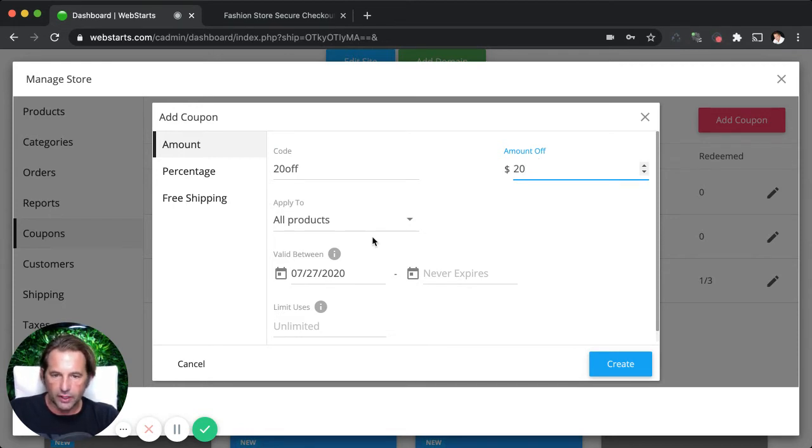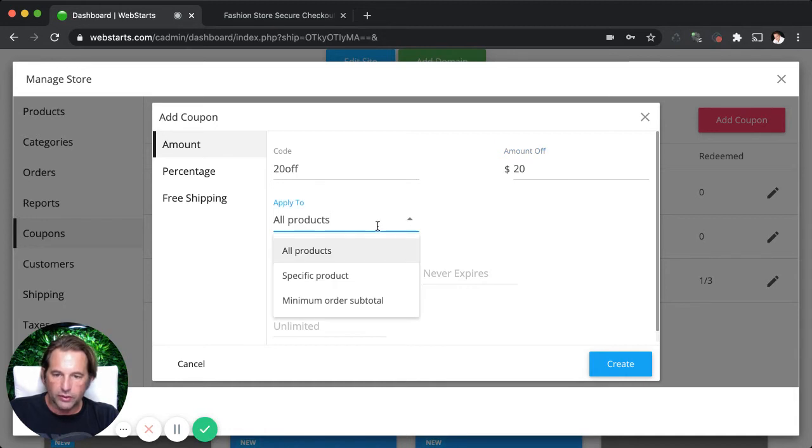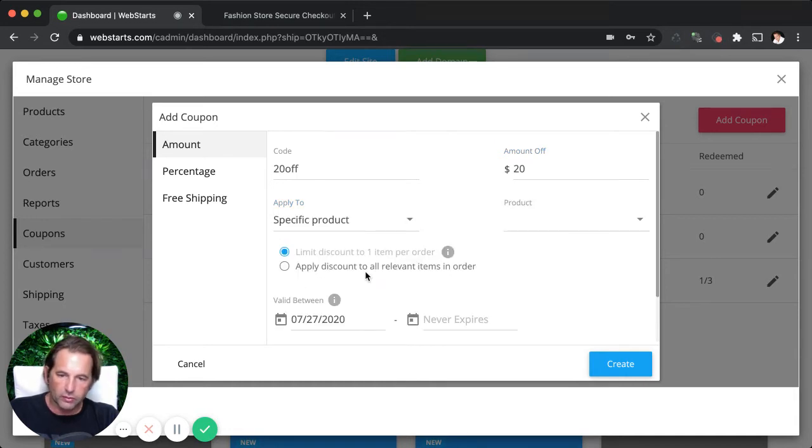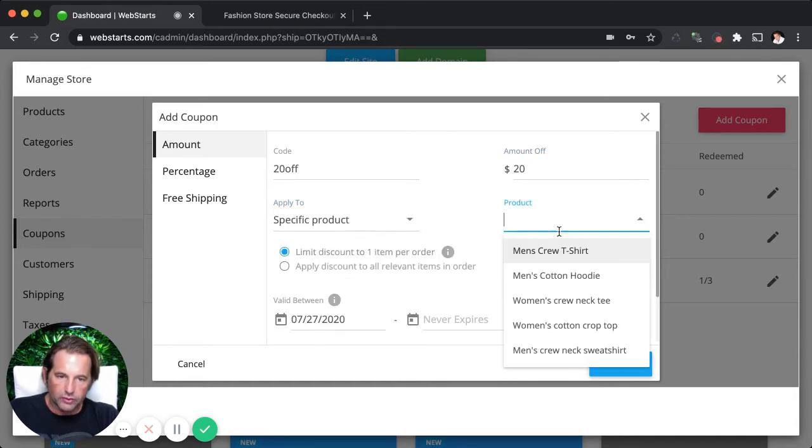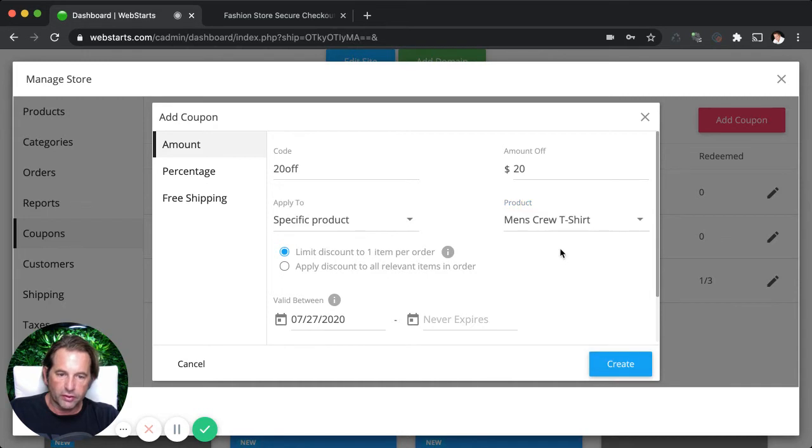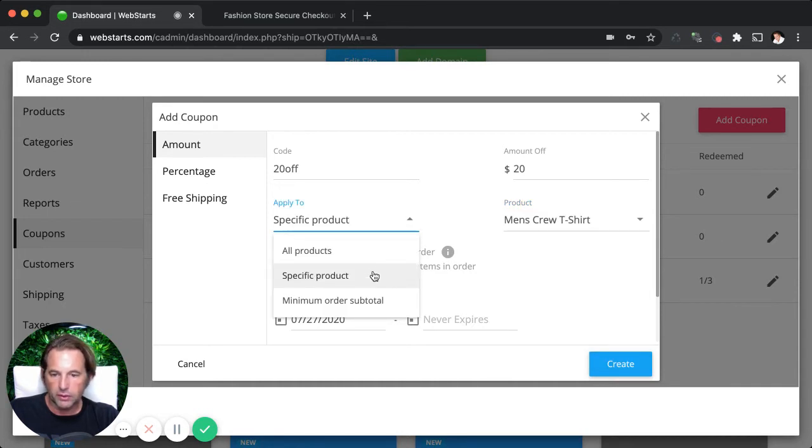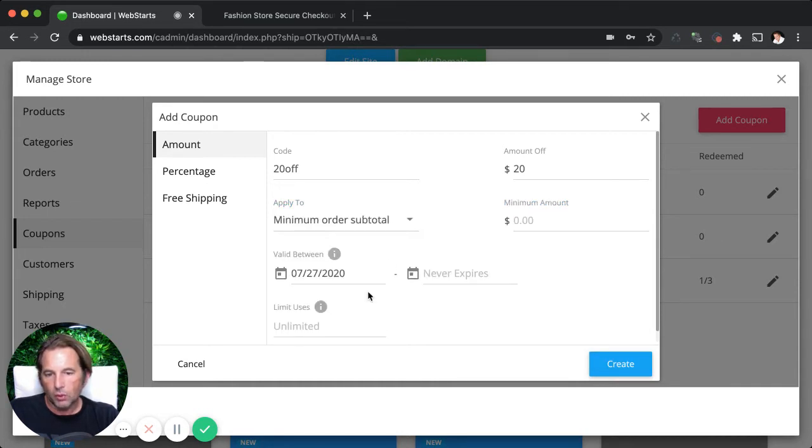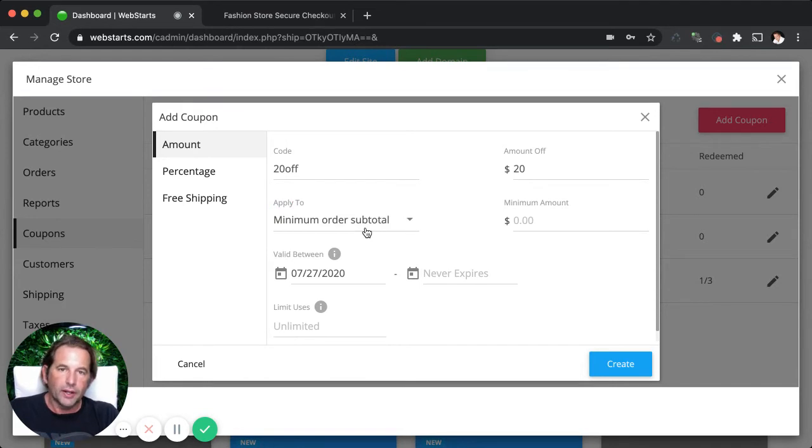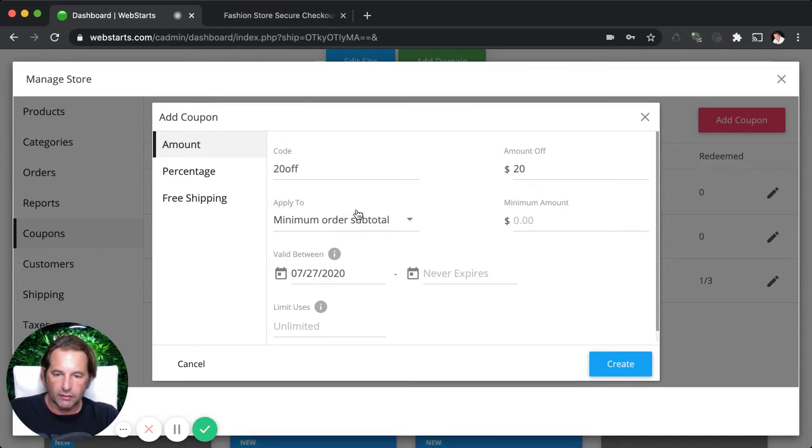So I add that amount down in the apply to field. You're going to apply to either your all products, a specific product. And if you choose a specific product, you want to select that specific product from the dropdown menu here, or you can choose to only honor that coupon code when they have a minimum order total.